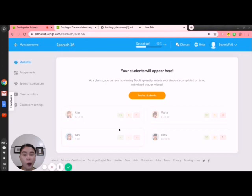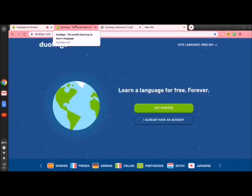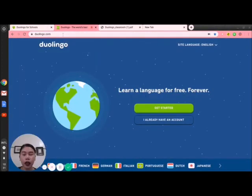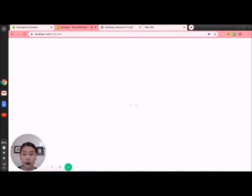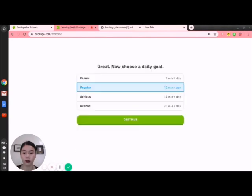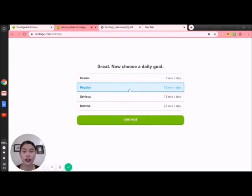Now I will teach you how students will join your class. Let's go to another tab, type duolingo.com, and click Get Started. This is for the student's point of view. Once we click Get Started, you need to choose a daily goal — casual, regular, serious, or intense. For regular, it's 10 minutes a day. I'll click this one and then Continue.